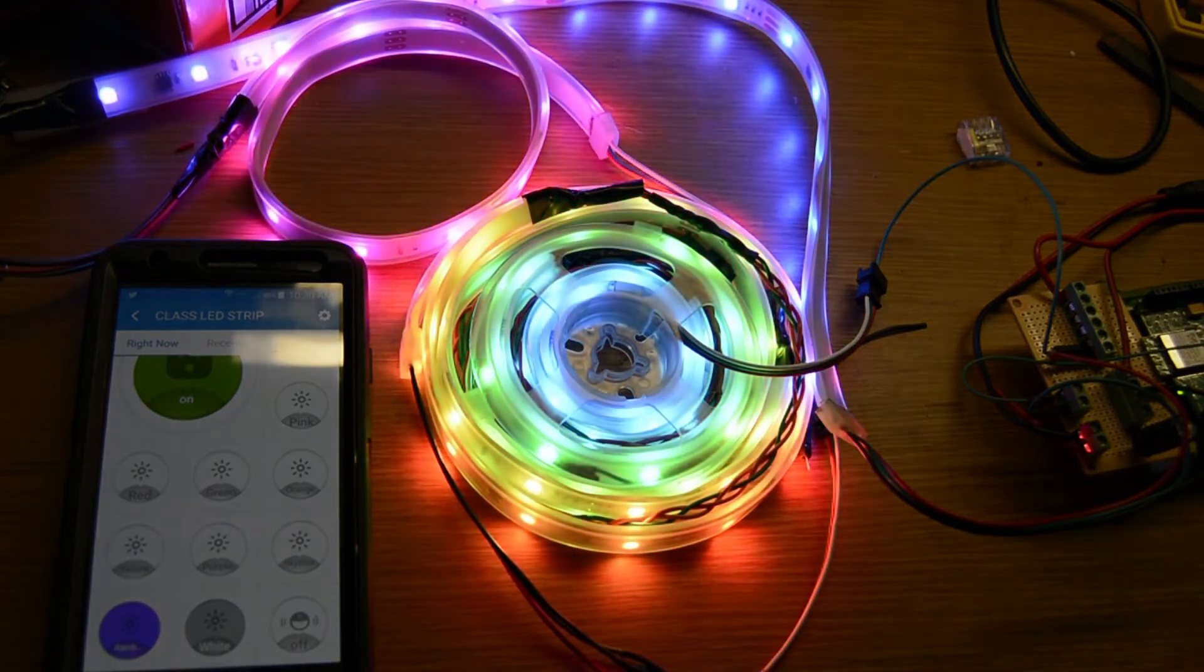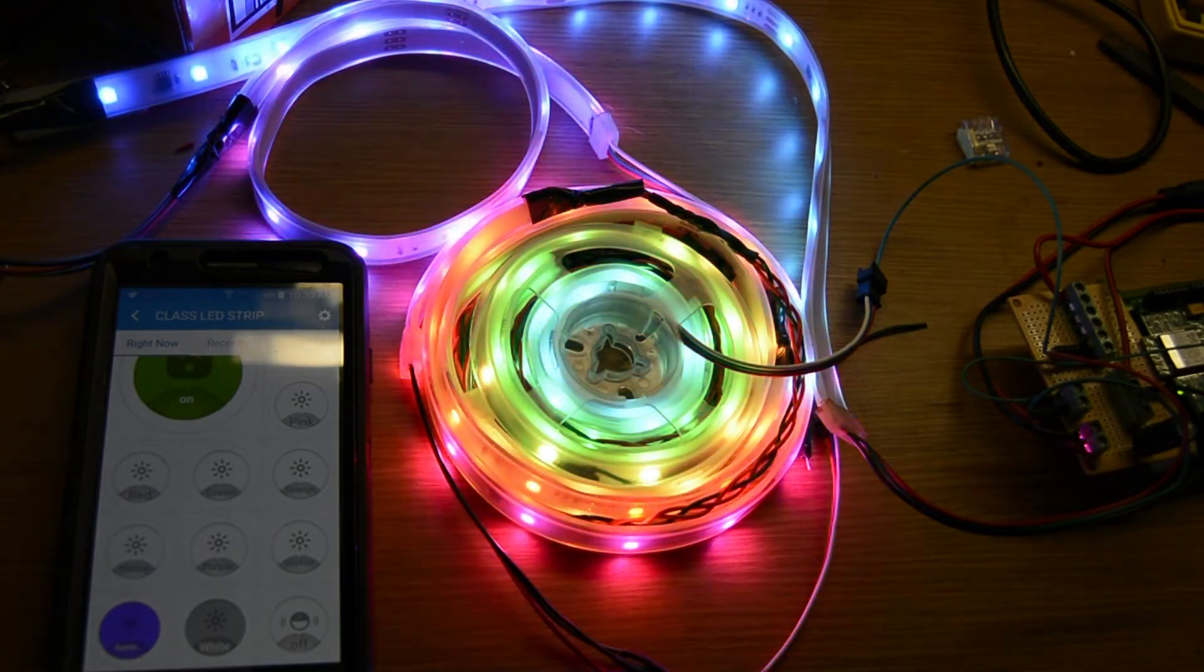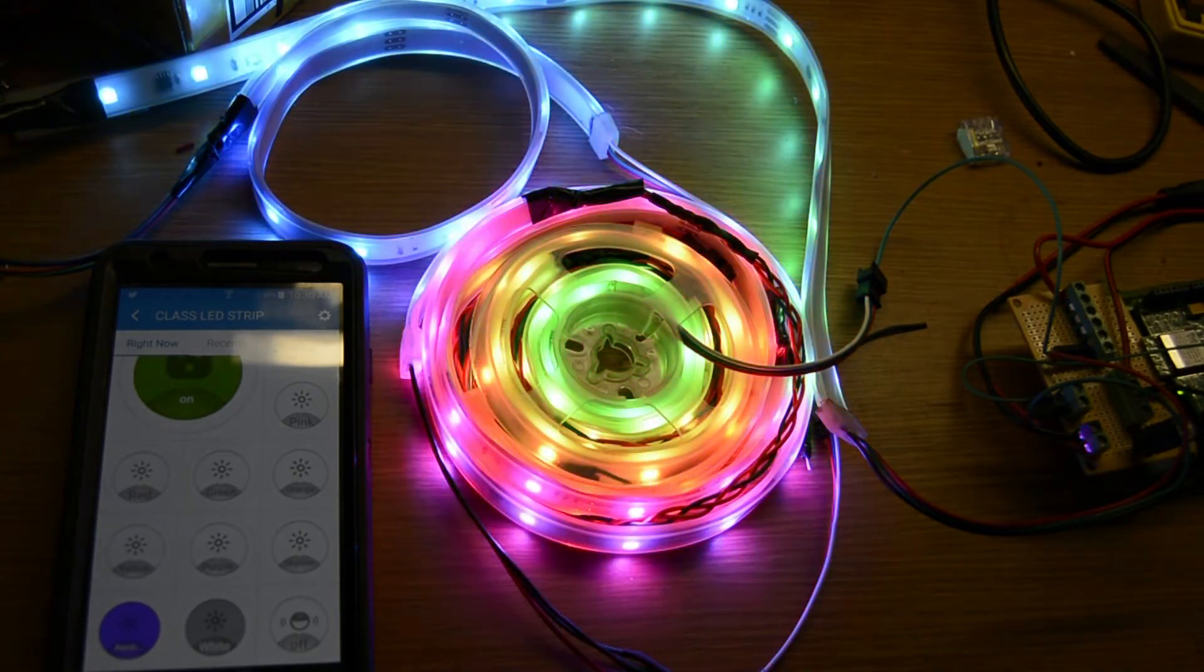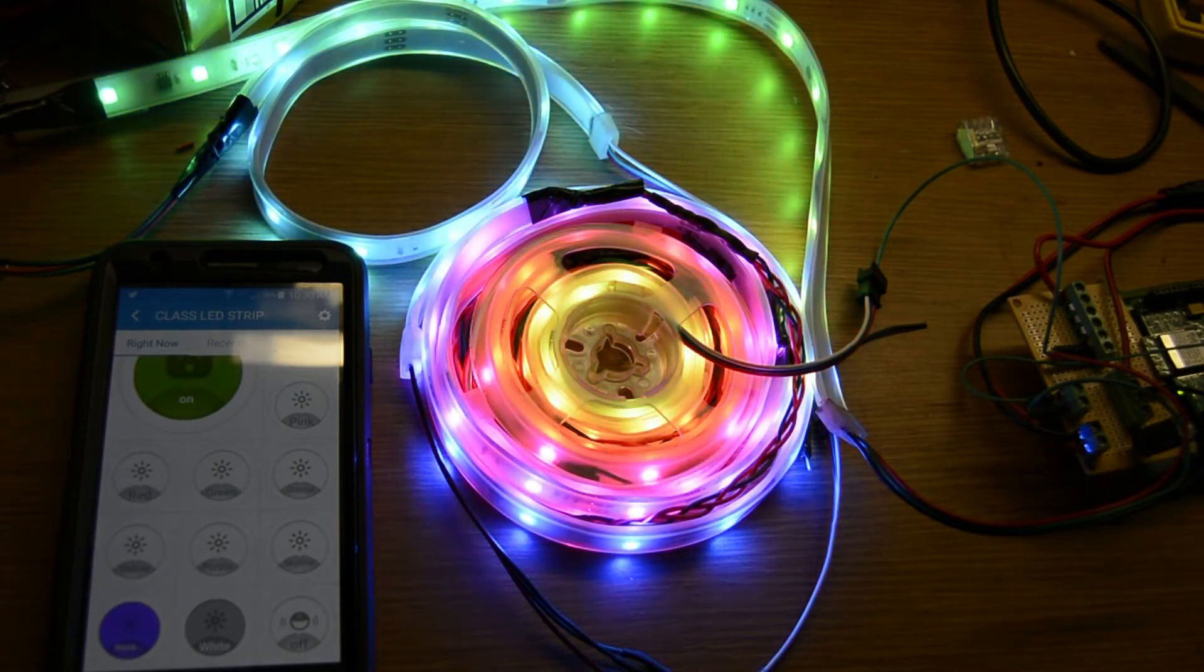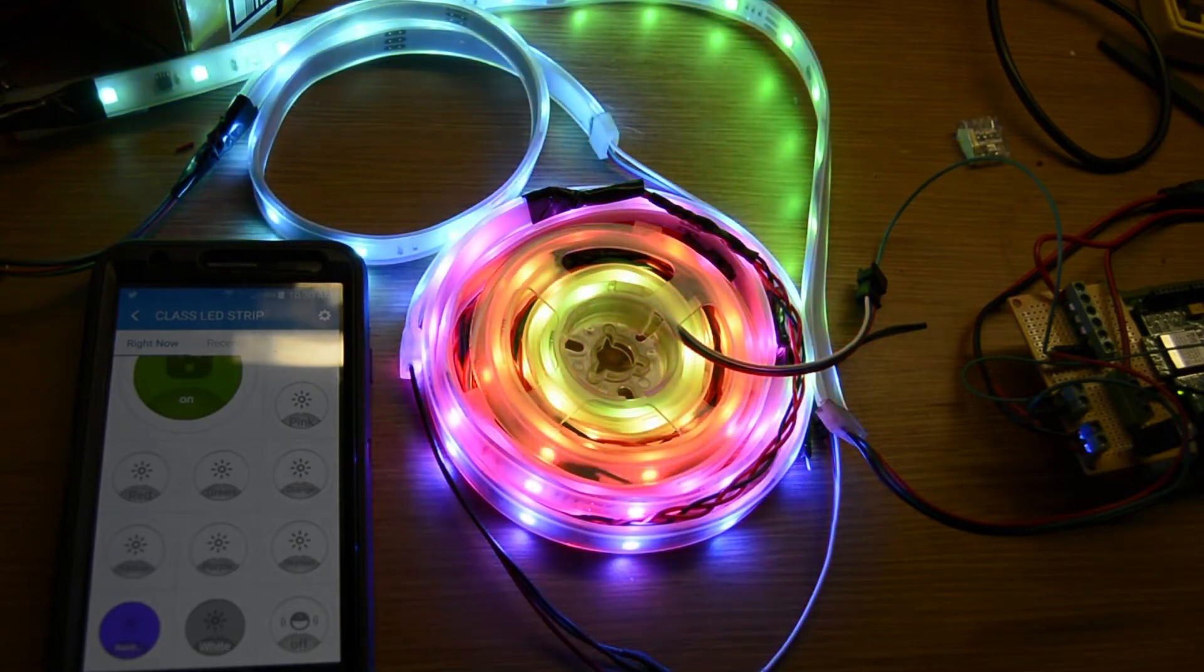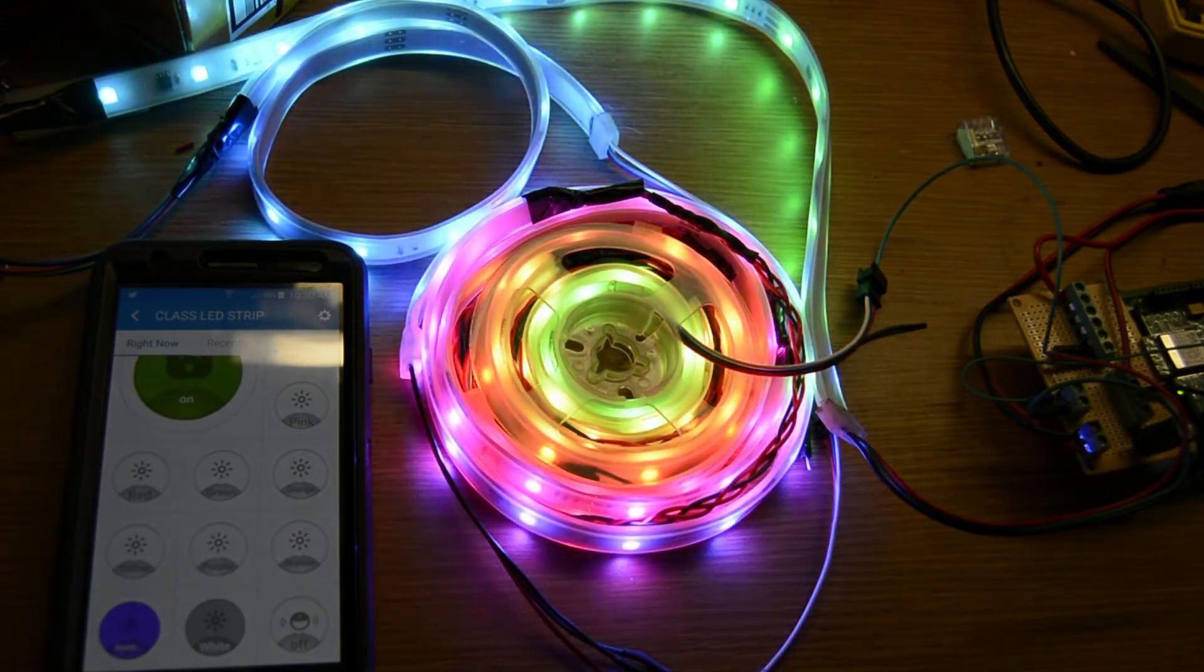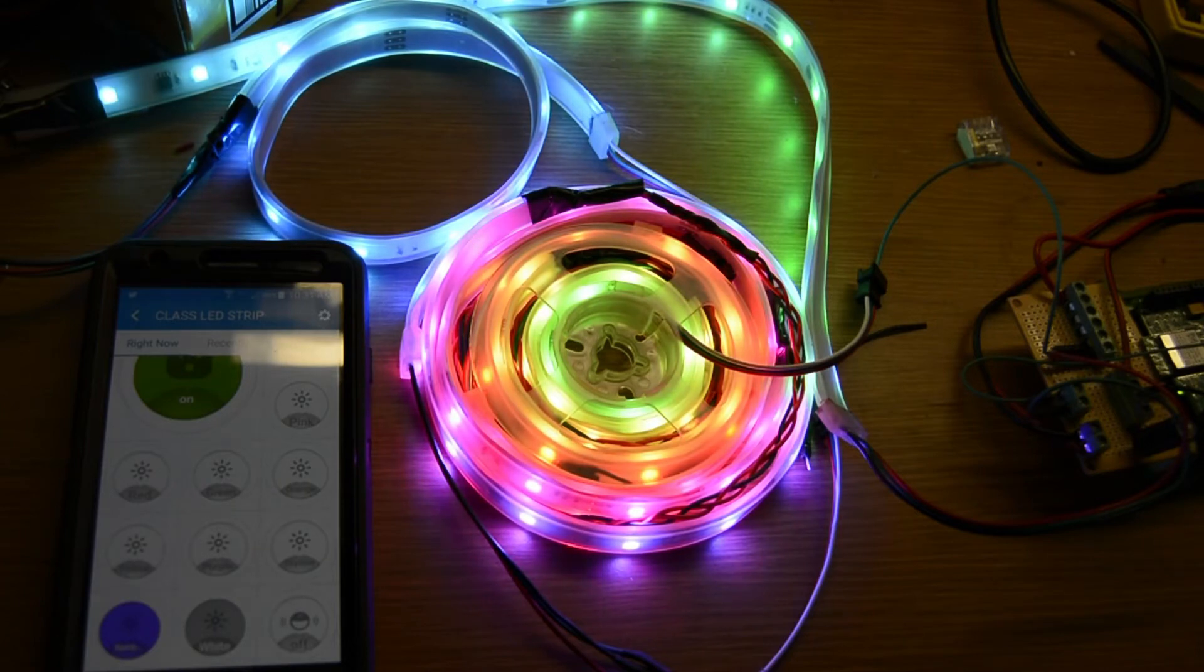This one's going to take a minute. See it scrolling through the different colors. Now it's done and it just kind of sits there now.